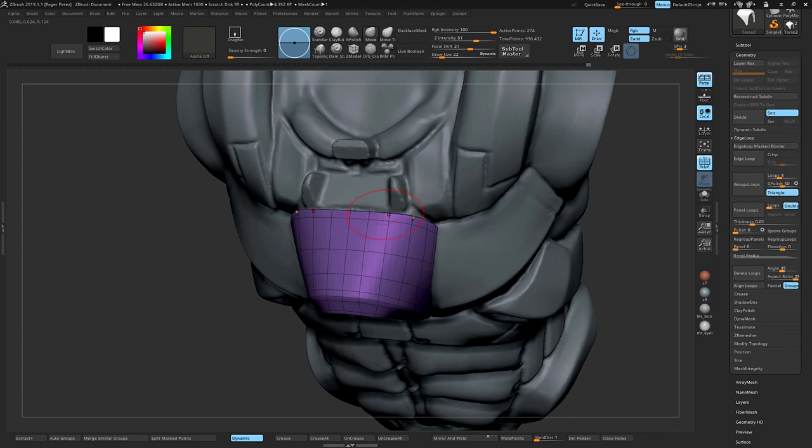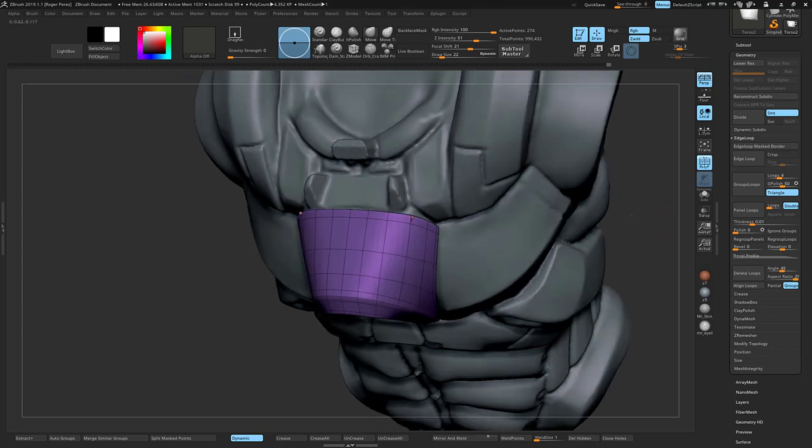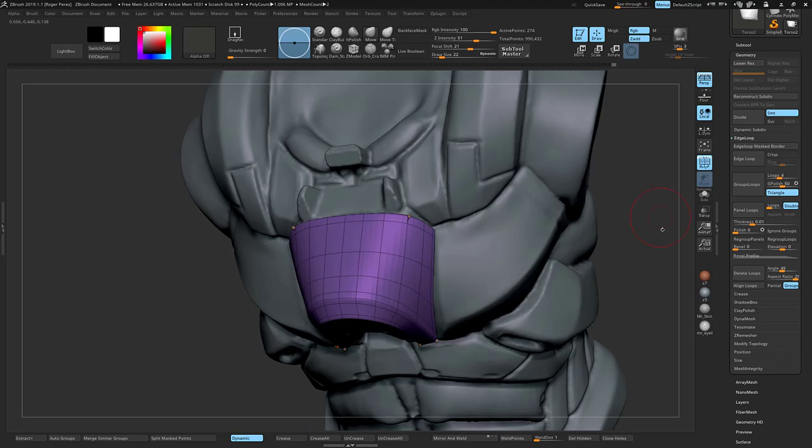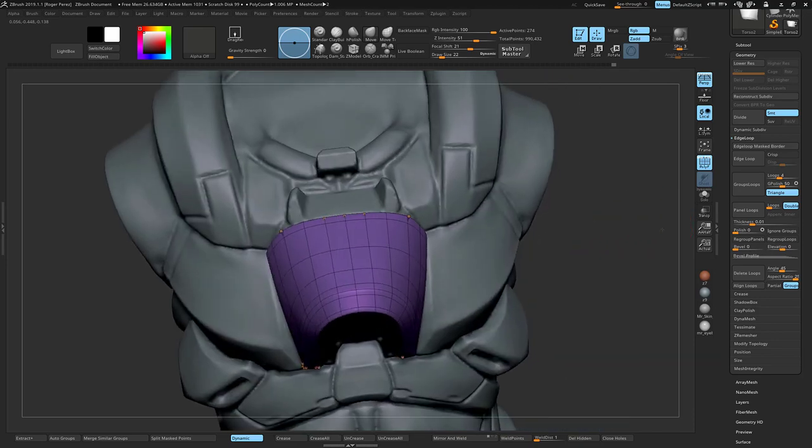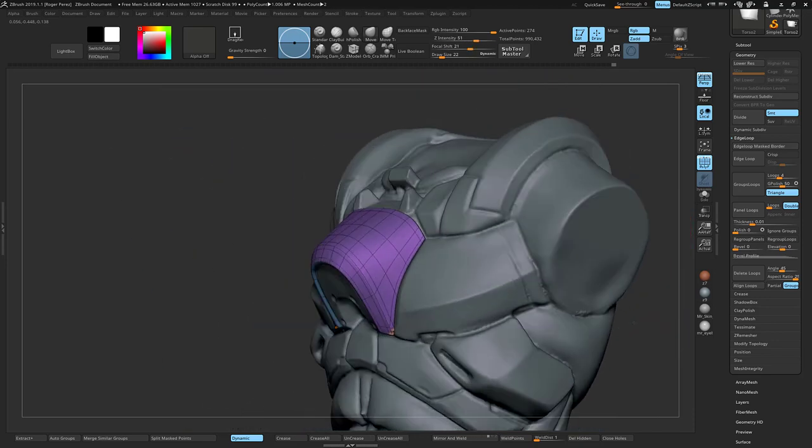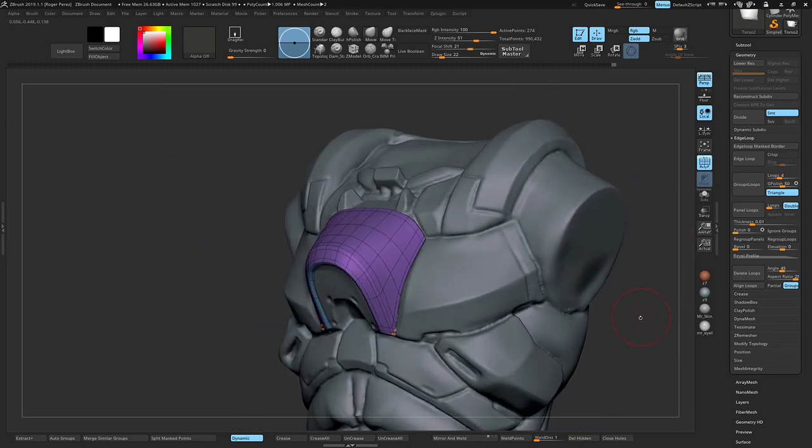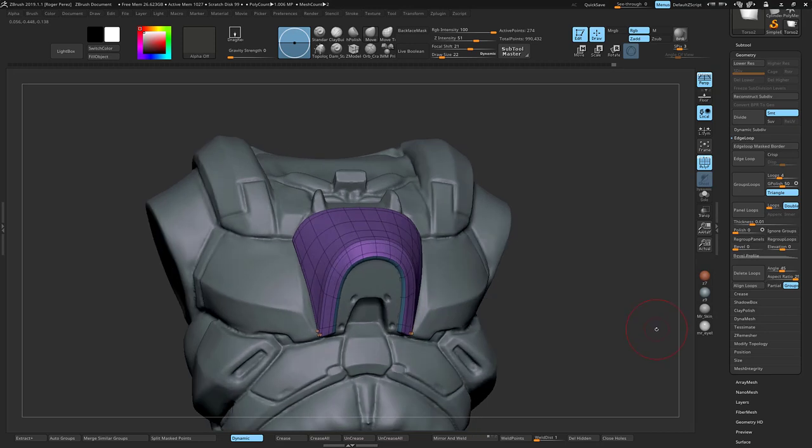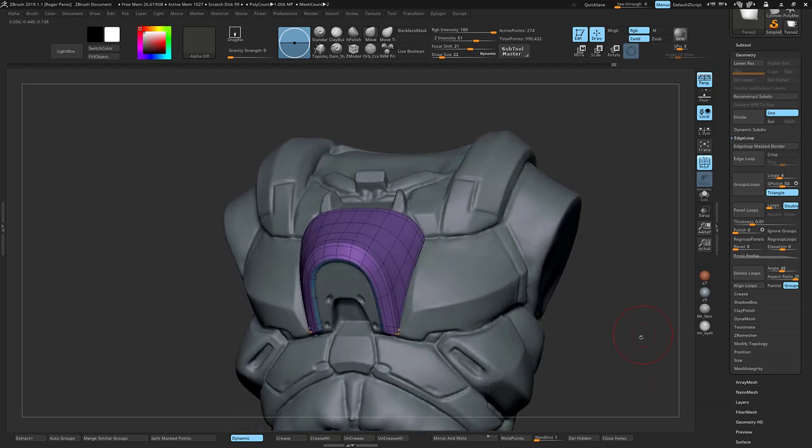The lower the count of edges and verts that you have, the easier it is to manipulate this. Of course that's why you want to, as with box modeling, keep it fairly low at the beginning.